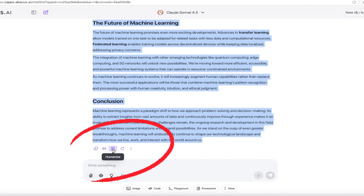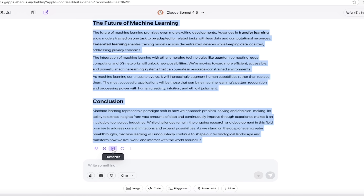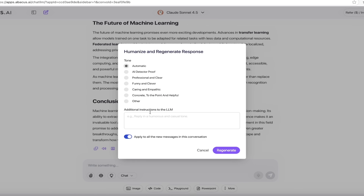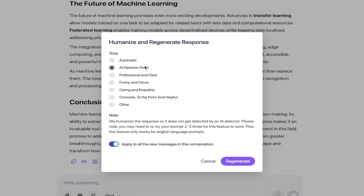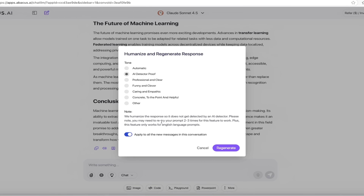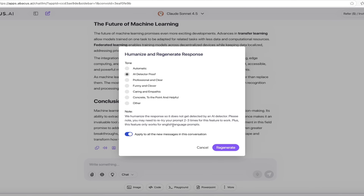Click on that and you get a whole bunch of different options. The one I'm going for is detector proof — AI detector proof — because this basically clears it all up in one shot. But if you're looking for a specific style, like funny and clever, professional, or caring, you can do that too. Note that it says: we humanized the response so it does not get detected by an AI detector. Sometimes it takes two to three times for this to work. But so far, the few times I've used it, it's gone to pretty much perfect with one click.